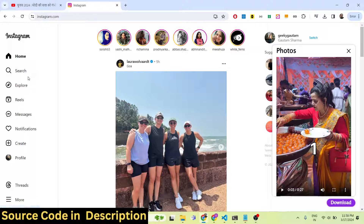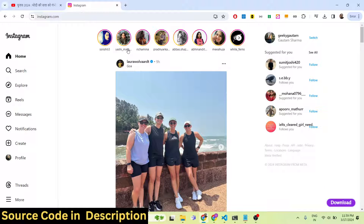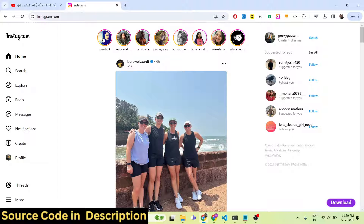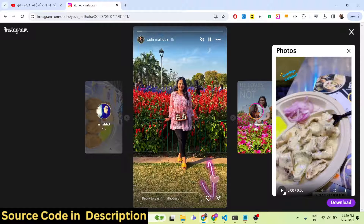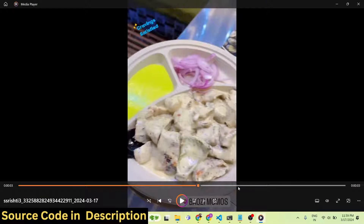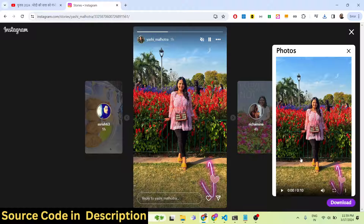The same goes for Stories as well. Stories are these that are popping up right here. If you want to download any individual story, simply click on it — the story will play right here. Click on download and the story will come up in the panel. You can see it's six seconds long. You can play the story and then download it — you can see the Instagram story has been successfully downloaded as an MP4 file. Same goes for any story: just click it, then click the download button, and it will pop up on the right-hand side.